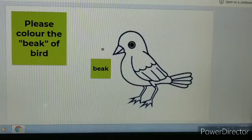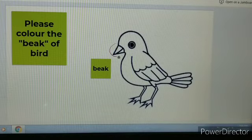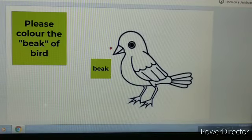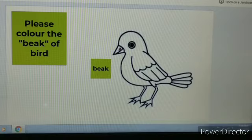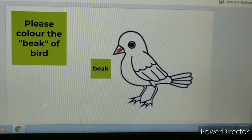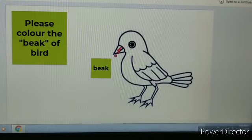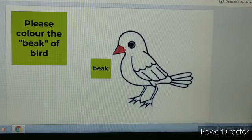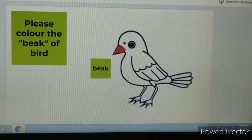Now let us see the other part of the bird. What is it? It's a beak. We are going to color the beak of the bird with red color. So come on children, you also color it now. Can you see? I have colored the beak of the bird.